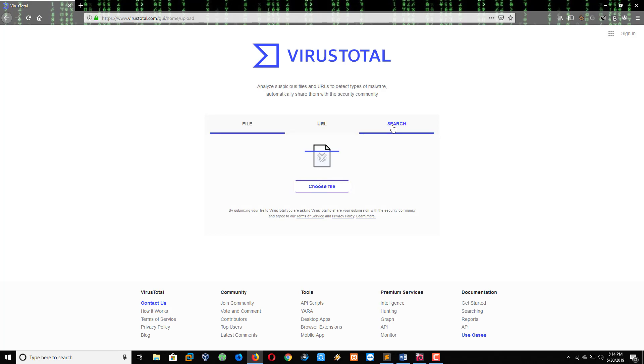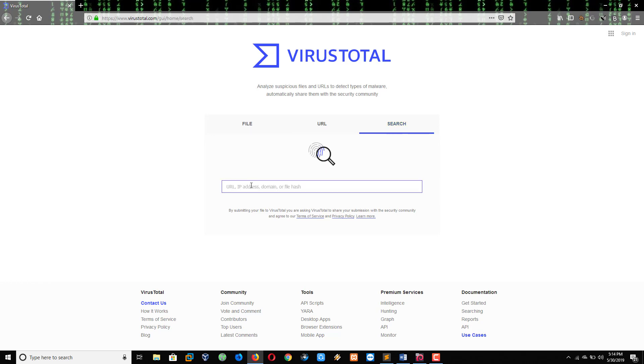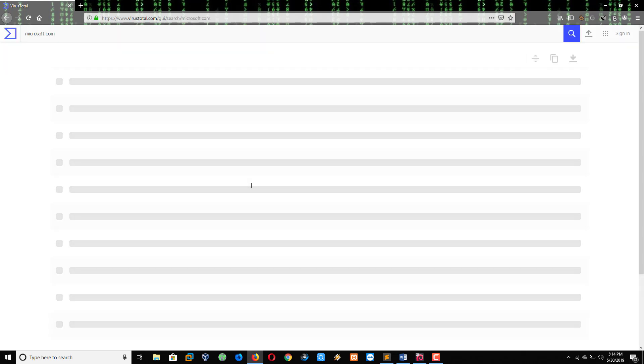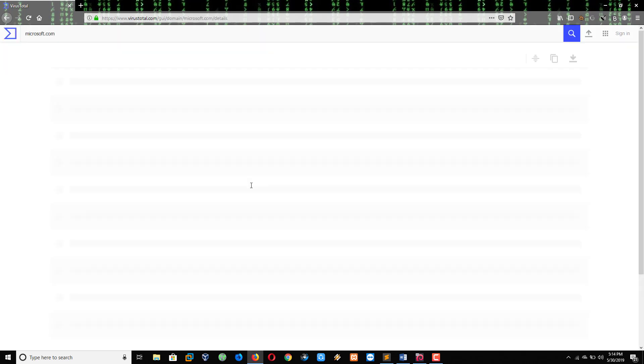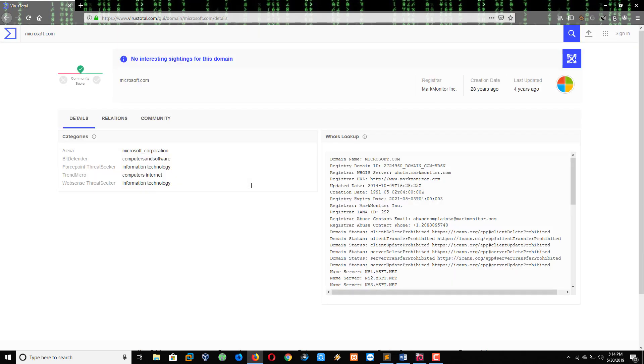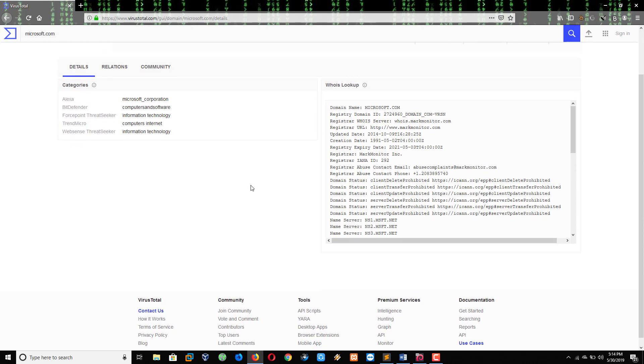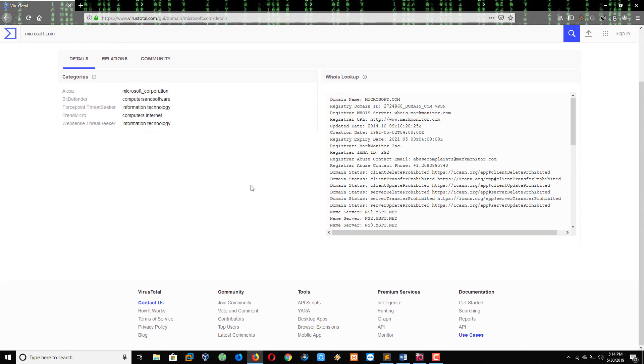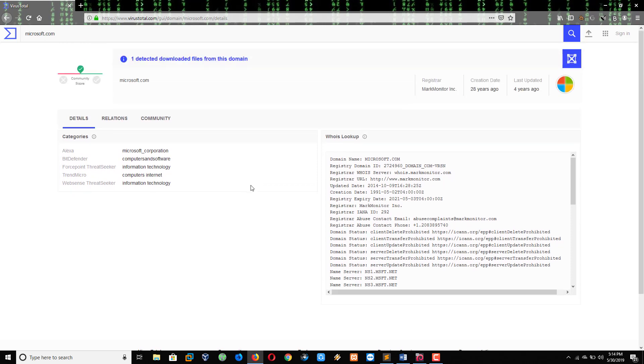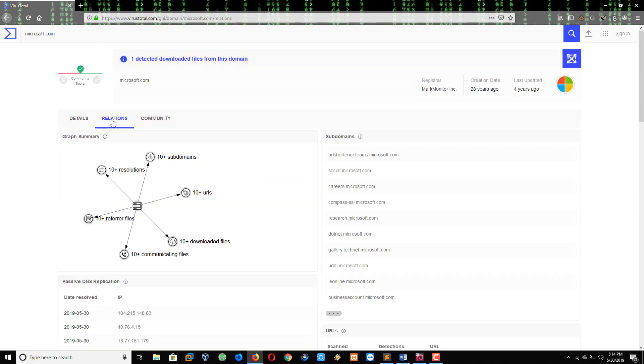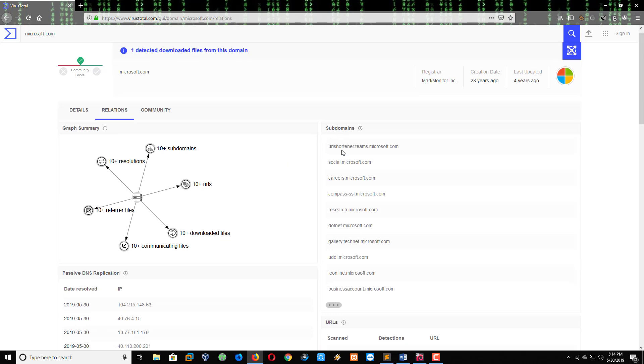See here, your search option is here. Now you have to type your domain name. For example, my domain name is microsoft.com. Click enter. So here, I will get the subdomains.